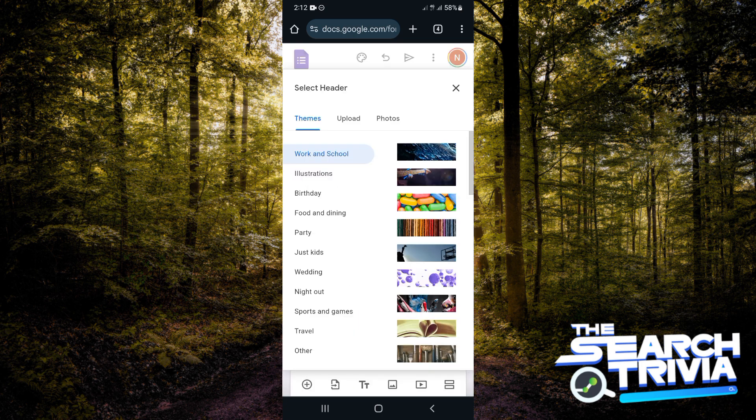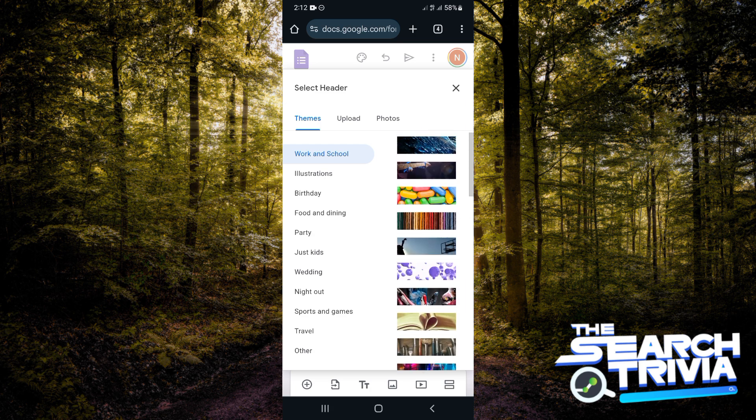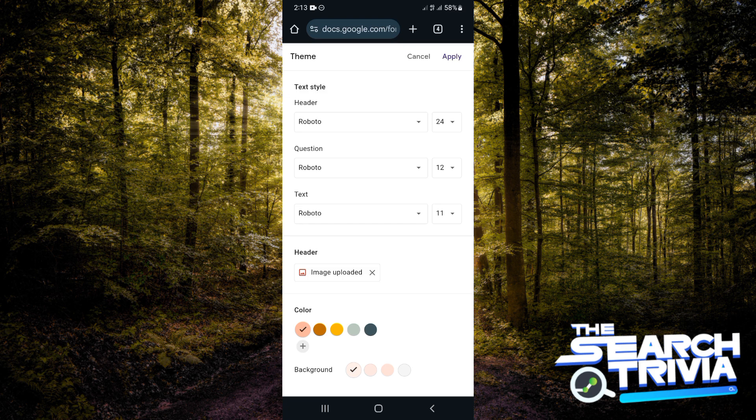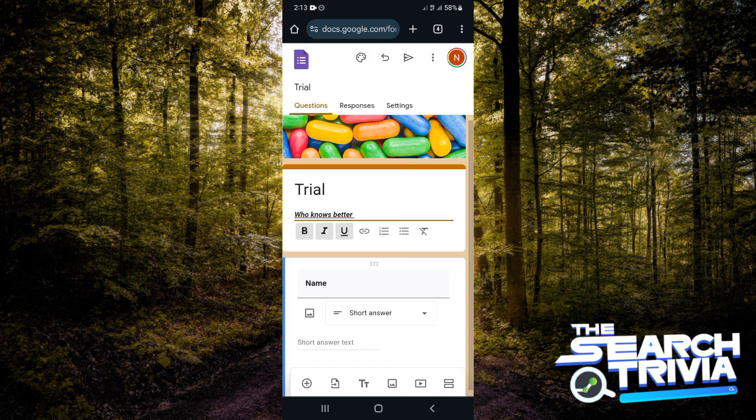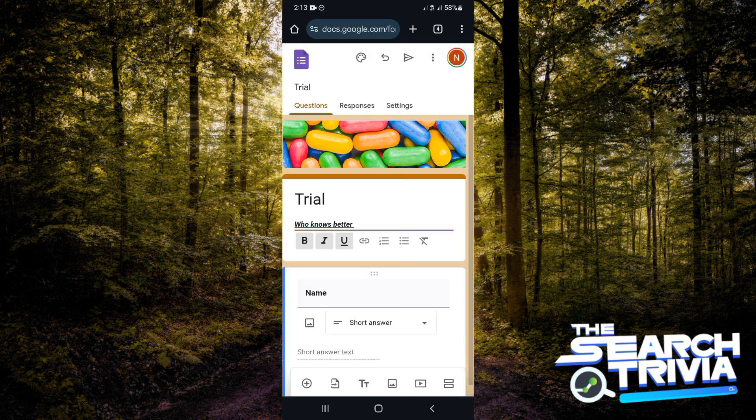I'm just going to choose this and insert it. For the colors you would also like to see on your Google Form, I'm just going to be choosing a whole new color and then apply. Now, as you can see, this looks different from how it was when we first started.